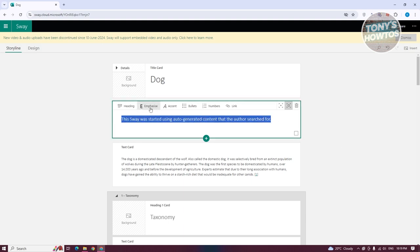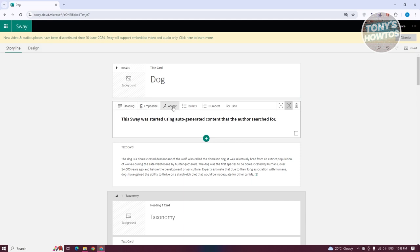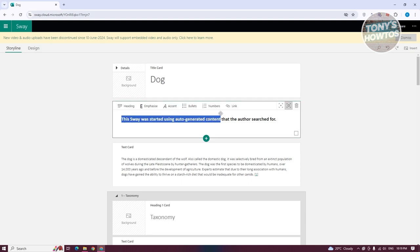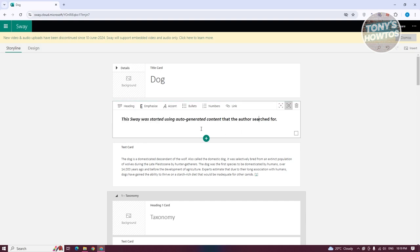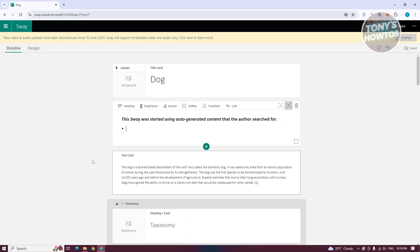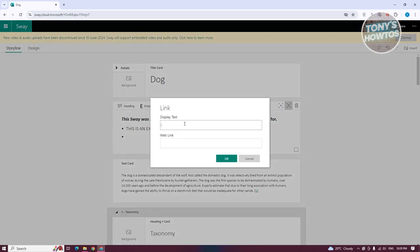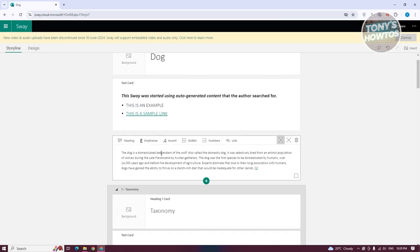You can also click 'Accent', which applies an accent or italic style to your text. You can also add bullets to text. And you can add a link — for example, type 'this is a sample link', highlight it, add the URL like google.com, and click OK to create a hyperlink.